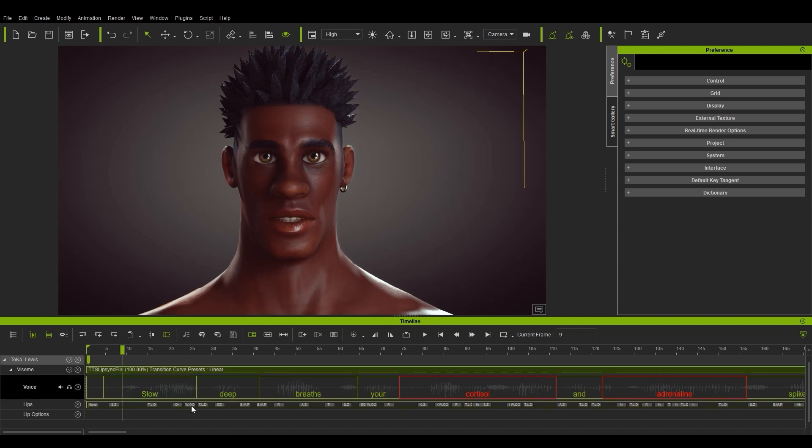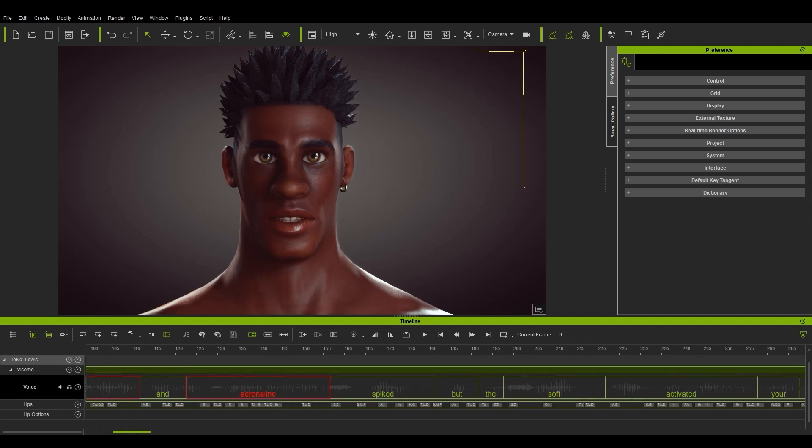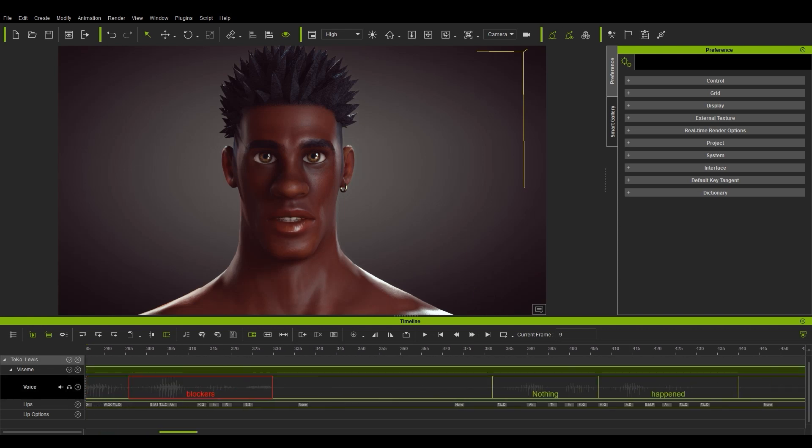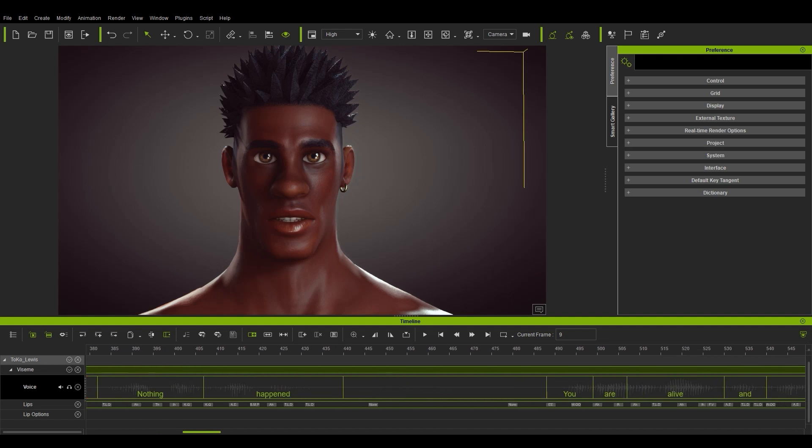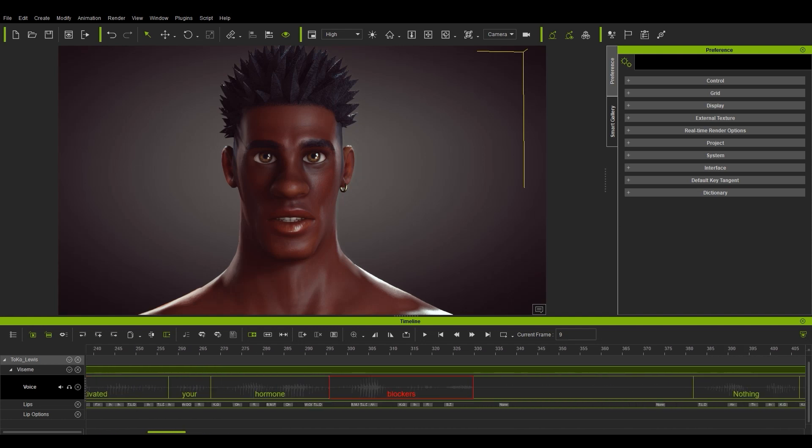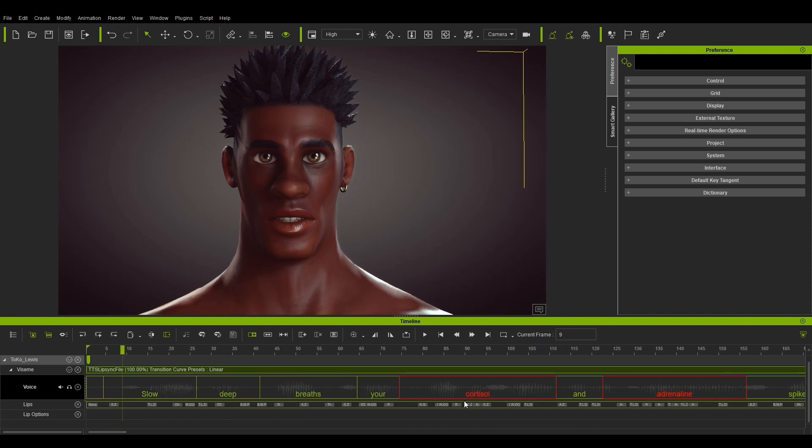For now, let's just go ahead and apply through our timeline. You'll see the script is now applied to the timeline, and each word is blocked out and aligned nicely. You can play back to see the results.